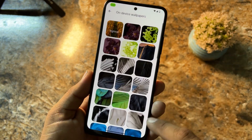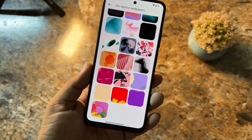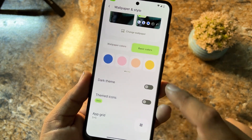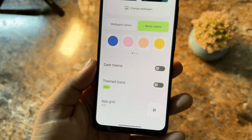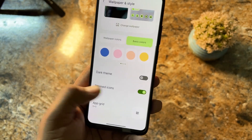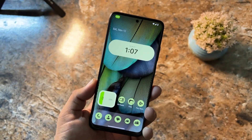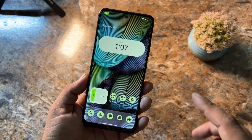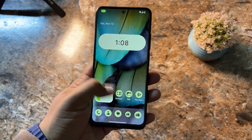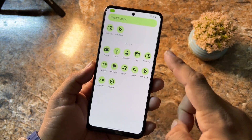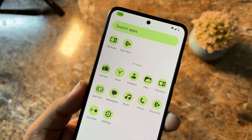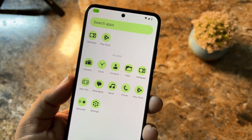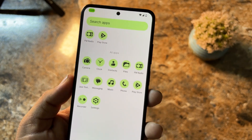We have a widget option to add lots of widgets to your home screen, and a Wallpaper and Style option with many pre-installed wallpapers. You can change wallpaper colors, enable or disable dark theme, enable themed icons, and change the app grid. The themed icons look very cool on the home screen. This ROM also supports 90Hz refresh rate, which makes it feel very smooth.